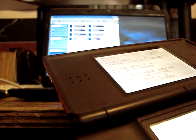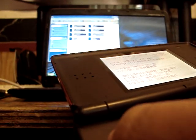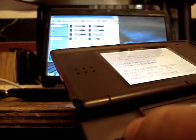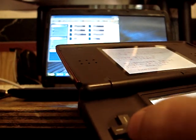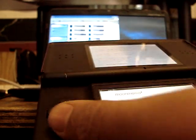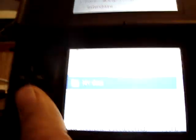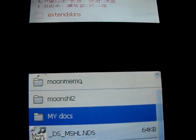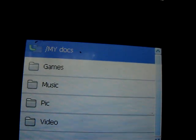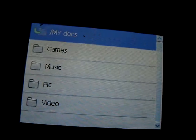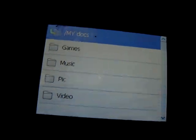My Docs. See, there's my Docs. My Docs. Game of Music Picks videos. So, there you are. You got all your things.